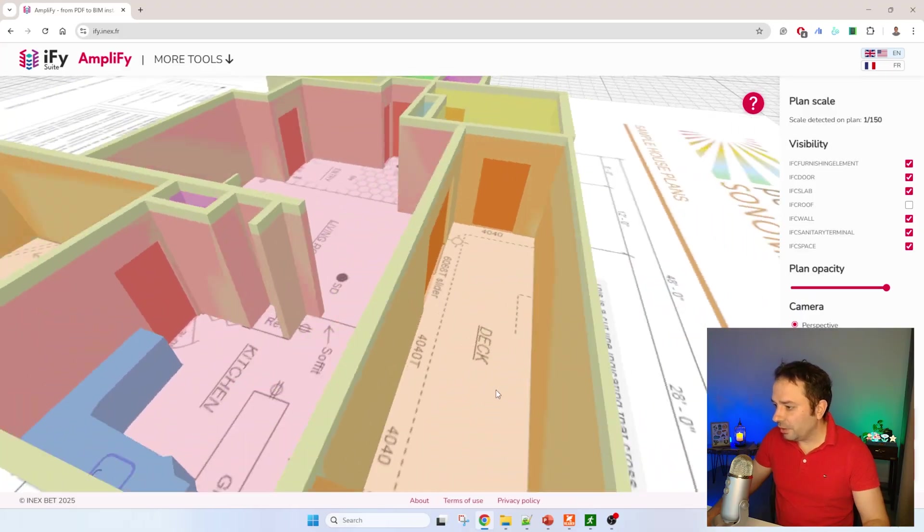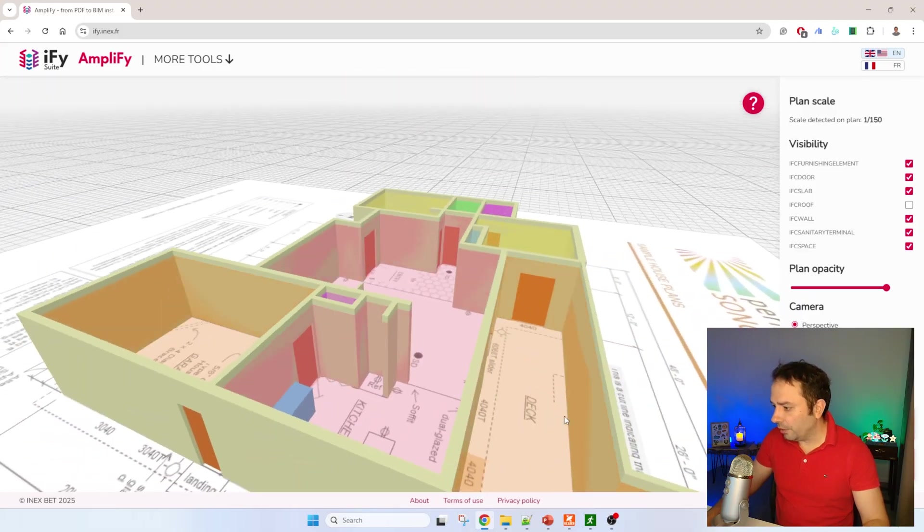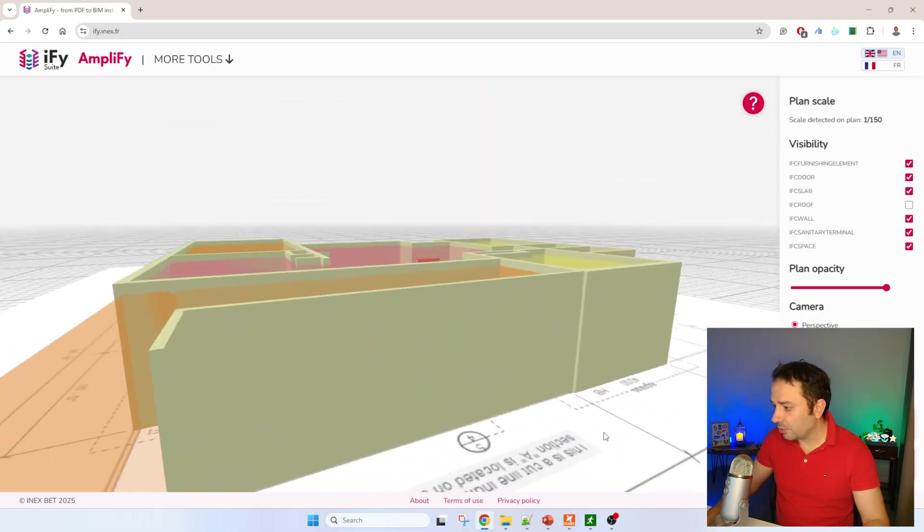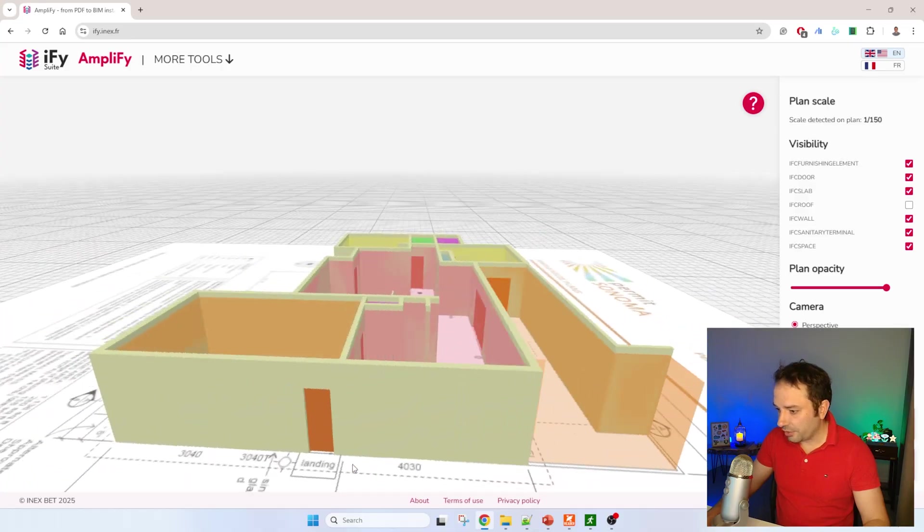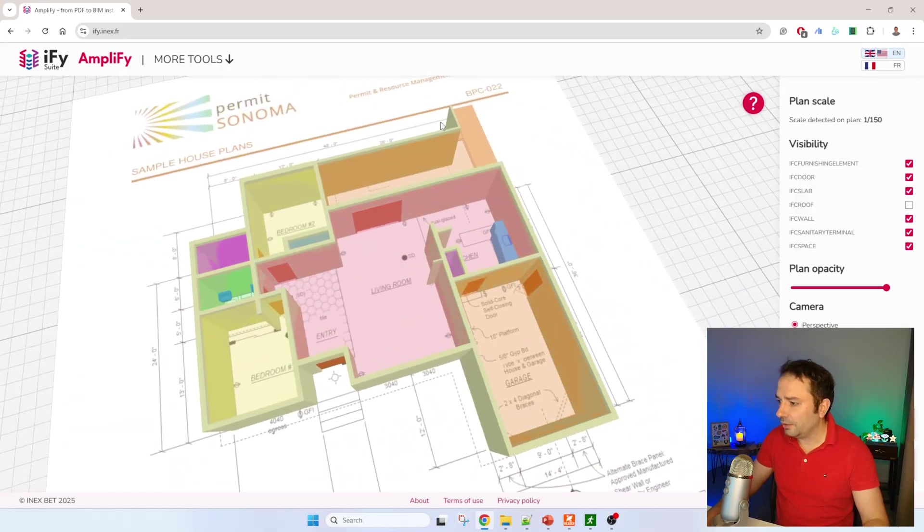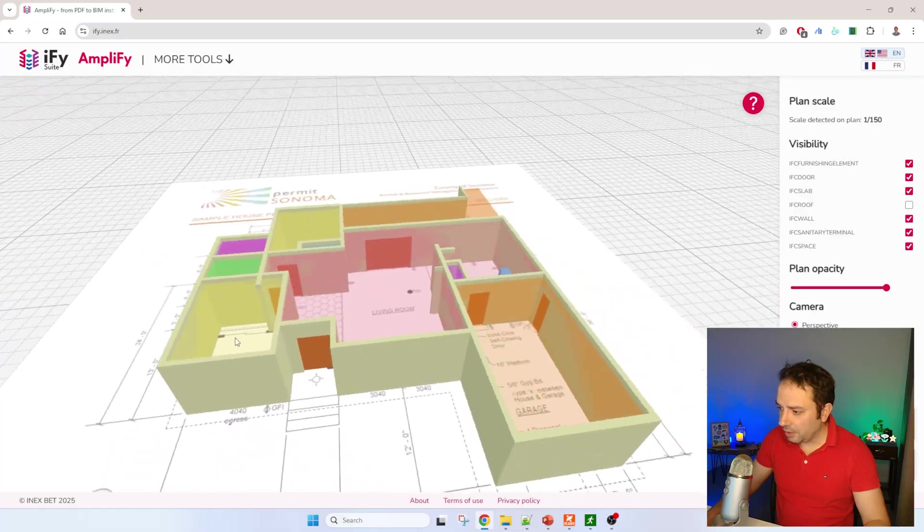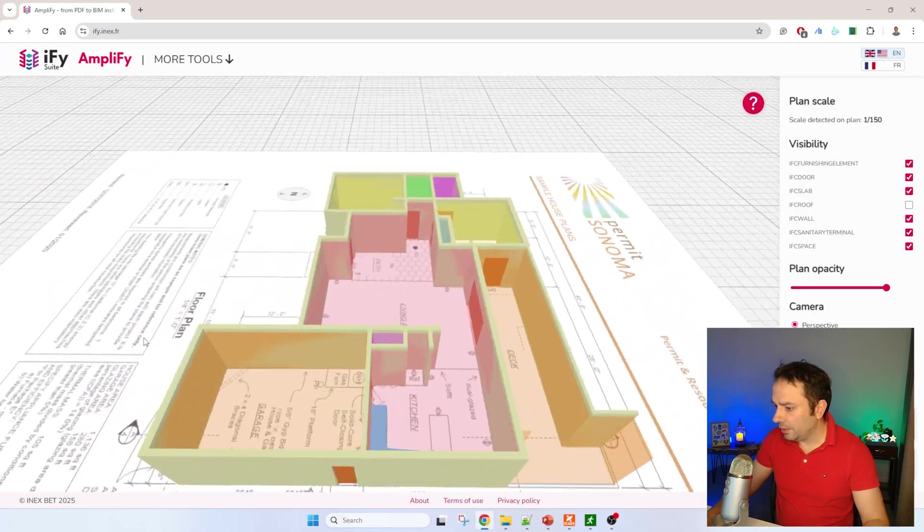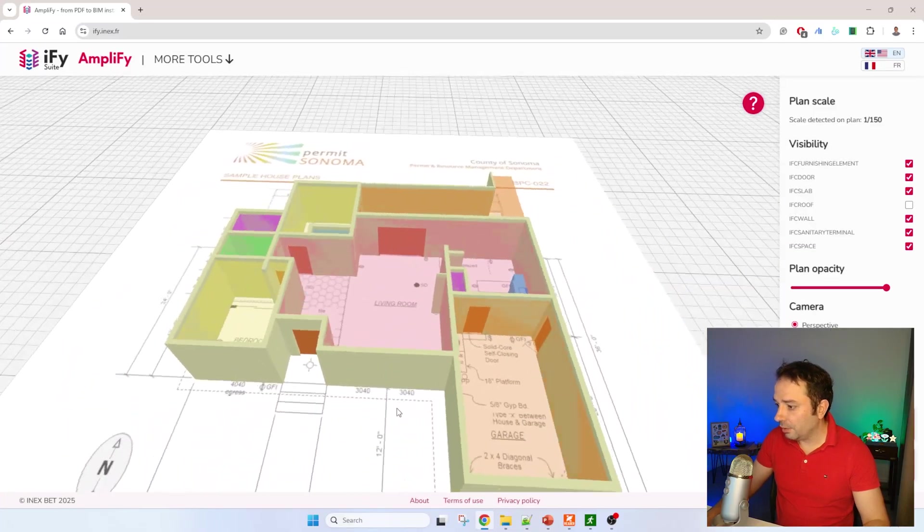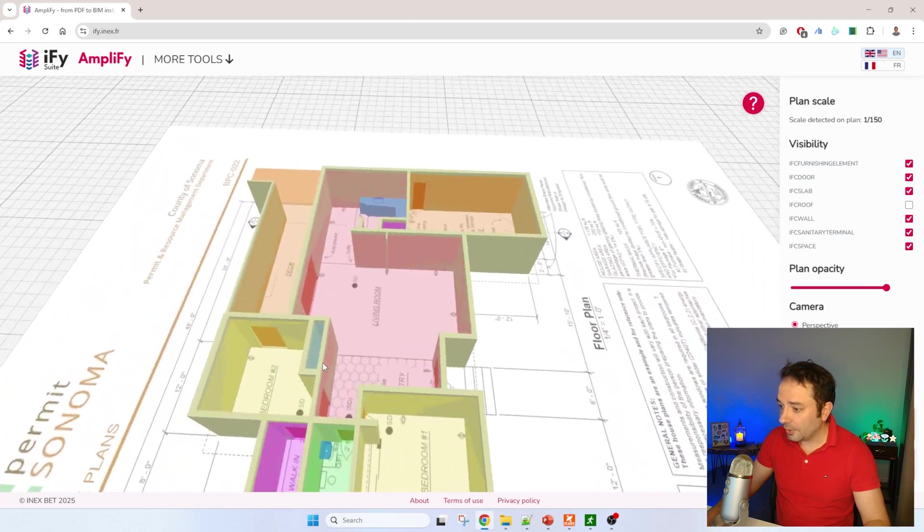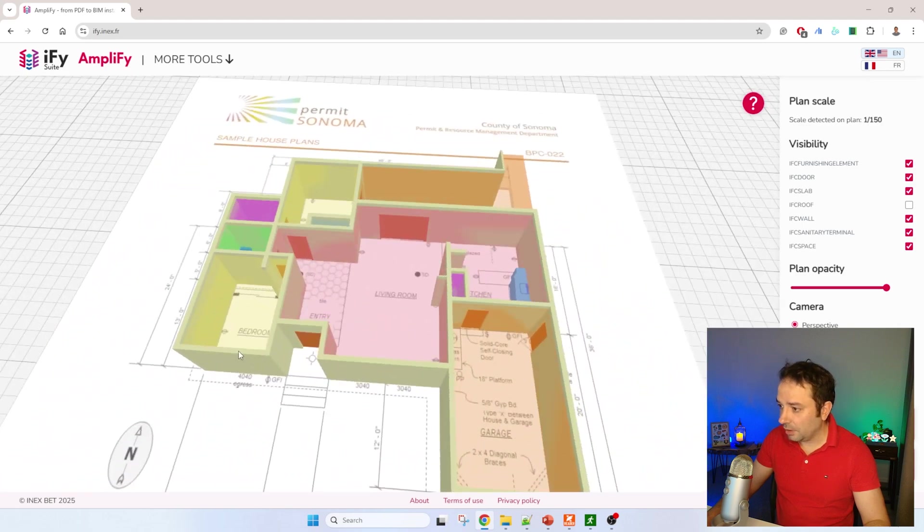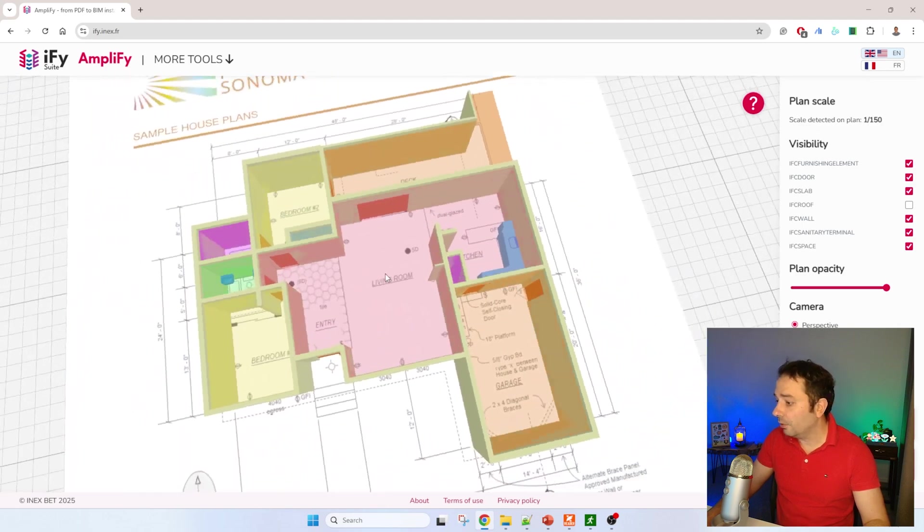You can see that there are some small errors here. For instance, this wall shouldn't be here, it's just a deck, but it's still detected. We can do some cleanup later on. You can see that the doors are all there, and the different colors try to explain the different room spaces.